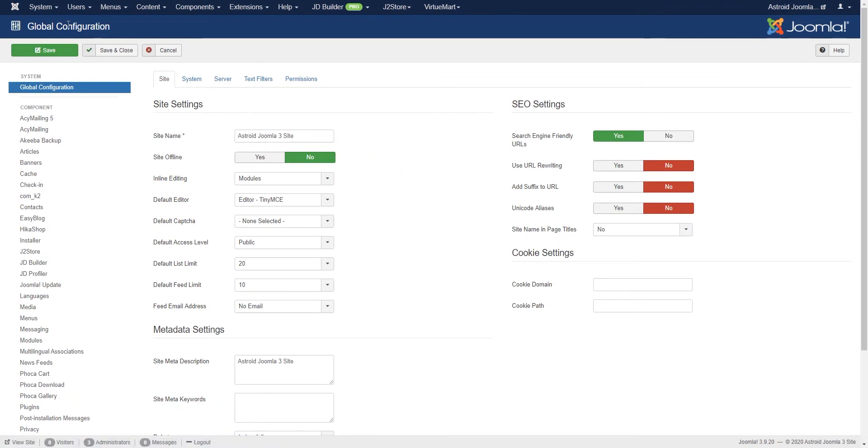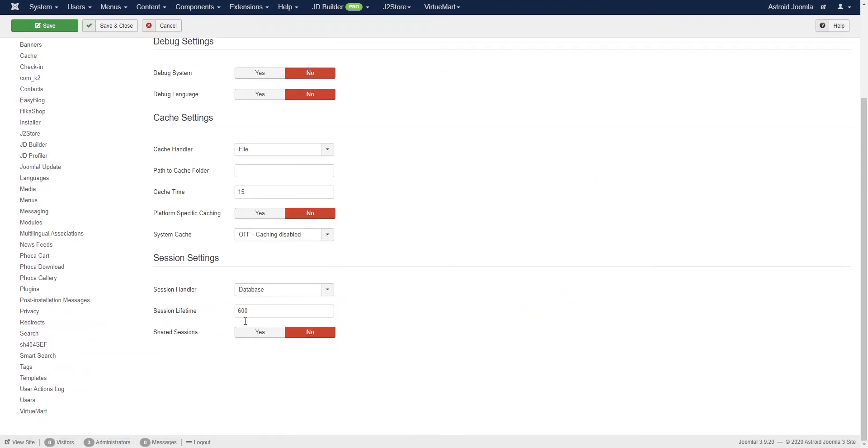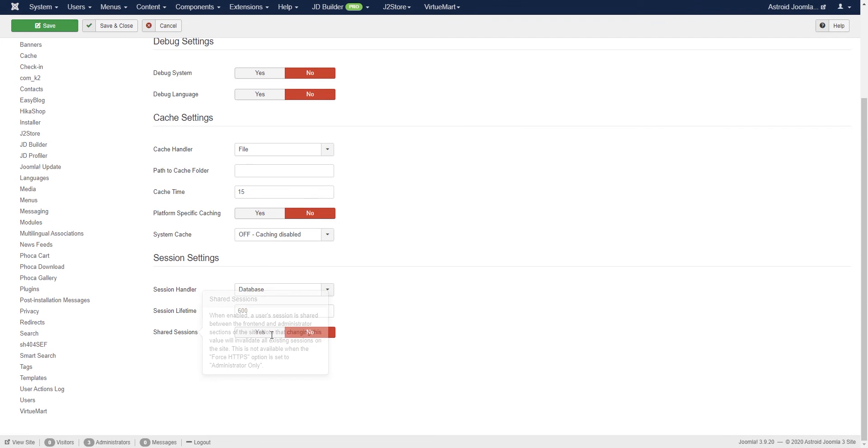So go to system and global configuration, and then go to system tab. And here you can see there's an option for shared session. So I'll change that to yes.